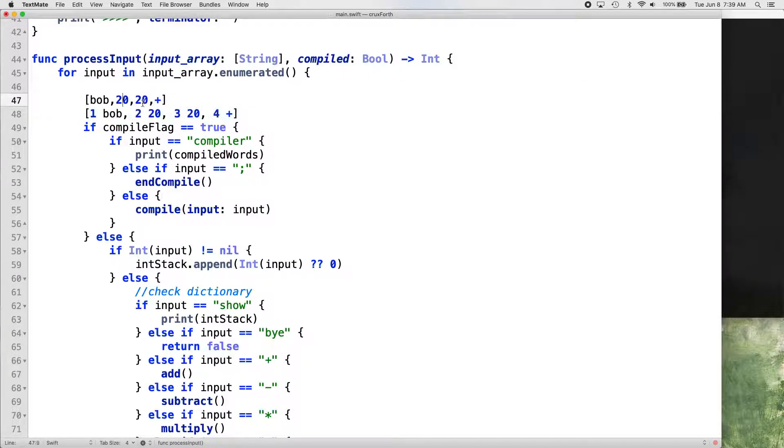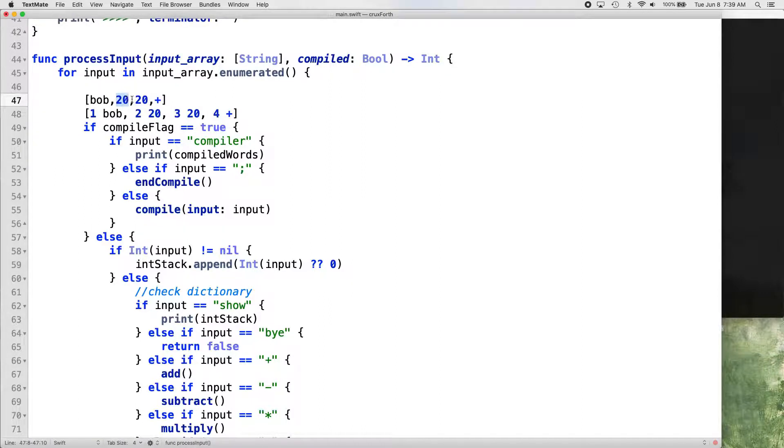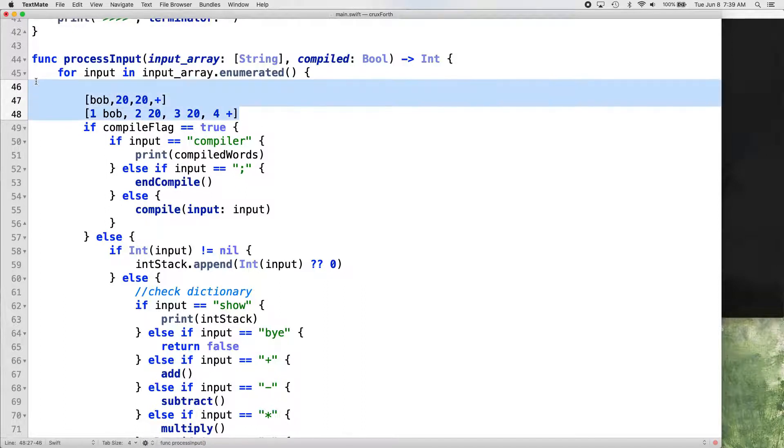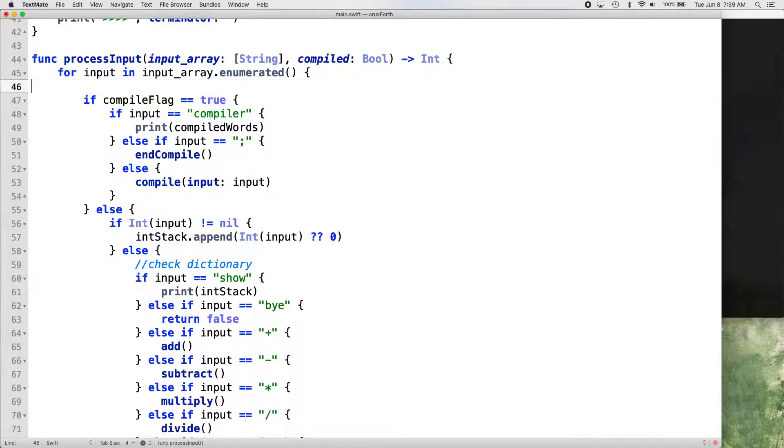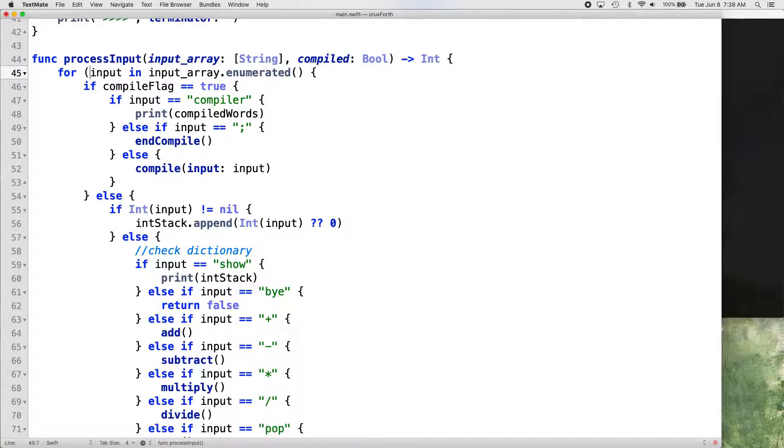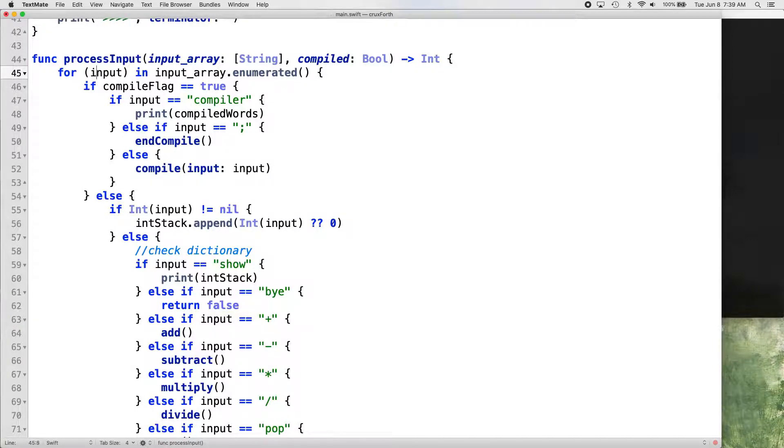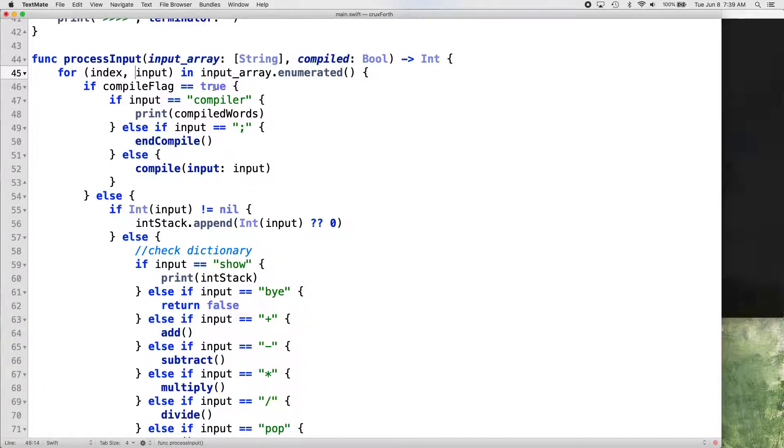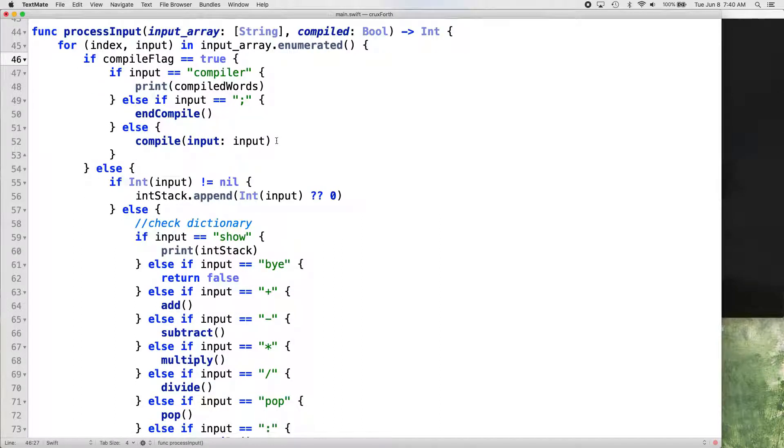So it's easier to kind of determine which index we're at. Like if we were programmatically going through this array and we saw a 20, we wouldn't necessarily know in this for loop whether the loop is on this 20 or on this 20 by enumerating it. We can tell that a lot easier. So we got that enumerated function and we want to change our for loop here to the index comma input.